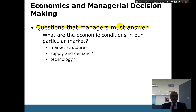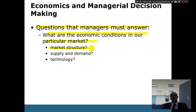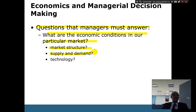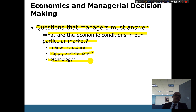Questions managers must answer include: What are the economic conditions in our particular market? What is your market structure — are you a monopoly, monopolistic competition, or oligopoly? How much is your supply and demand? Is your demand stable or elastic — if you increase prices, will customers switch to substitutes? Will other businesses be affected? Is there a new technology that may change the entire business?